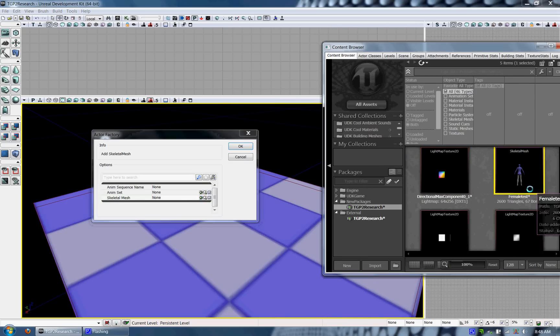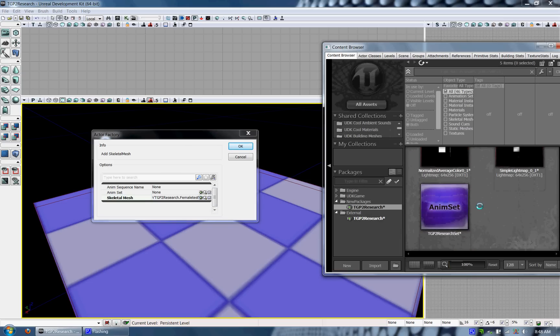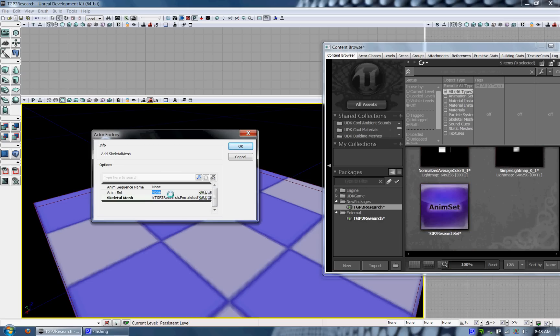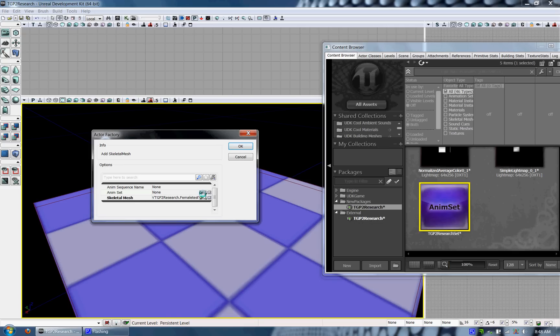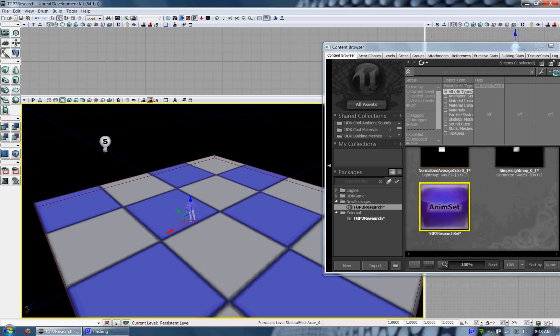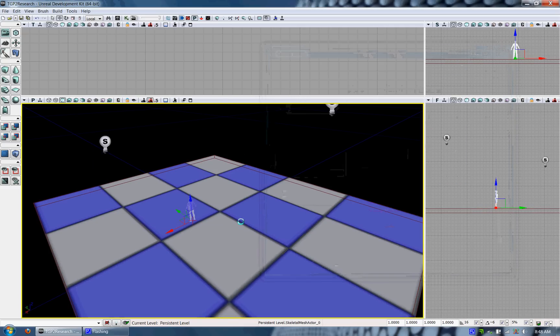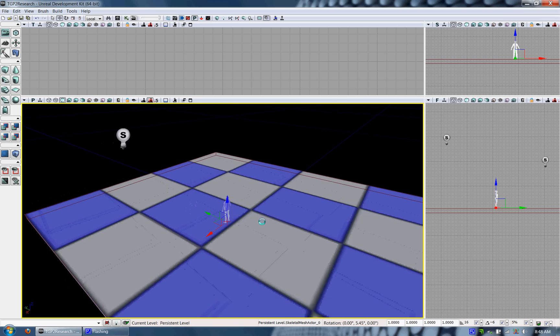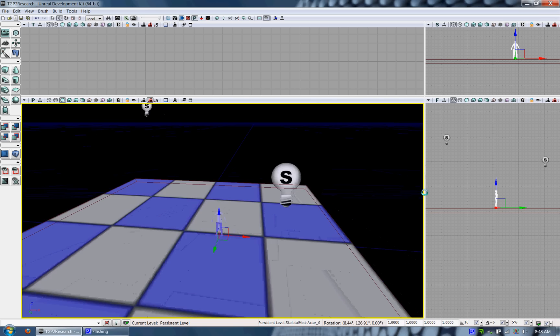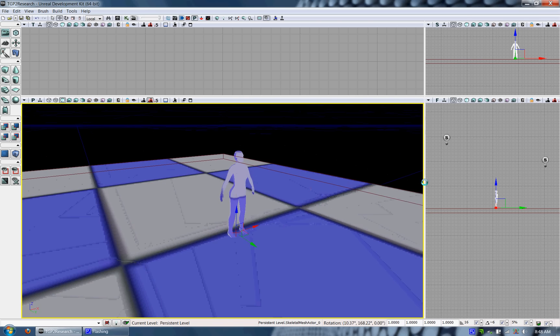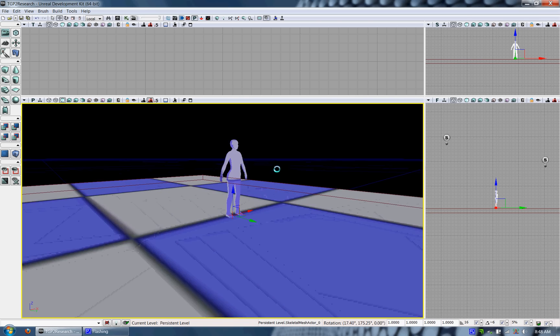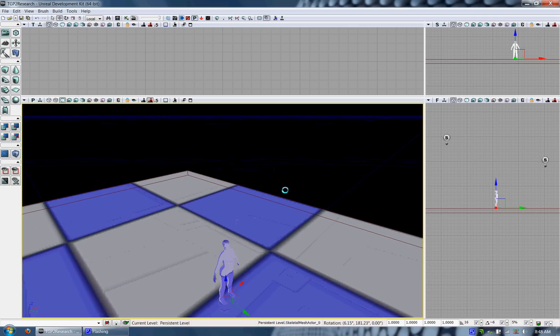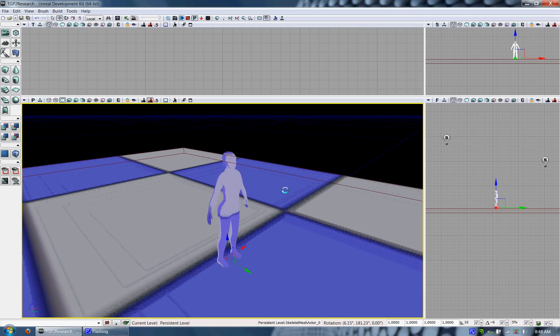Here you can specify the Skeletal Mesh you want by popping over from the content browser and then go ahead and specify the animation set you want as well in the same way. Once you have those, you should have your Skeletal Mesh in the scene and you can actually go ahead and play from here if you want and take a look at it. And it should be working just fine.